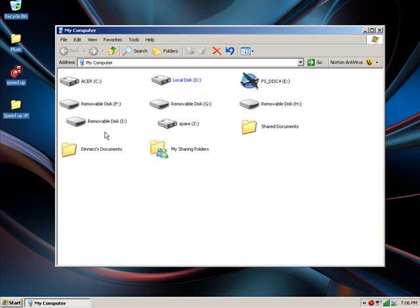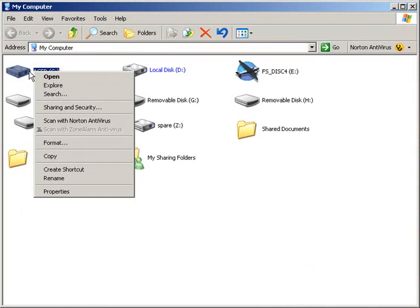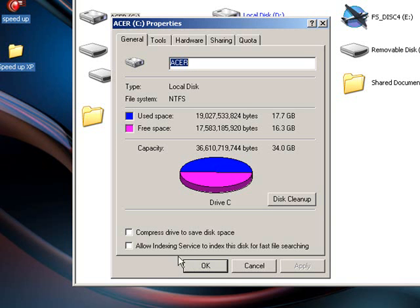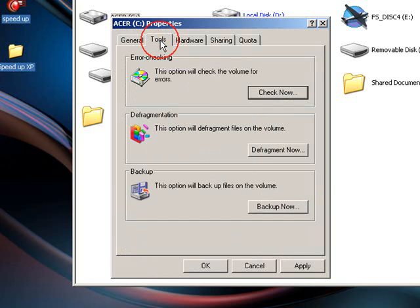The second one, you right-click the drive that you want to do it to. I'll do it to my C drive again. Go to Properties and make sure you uncheck 'Allow indexing service to index this file for fast file searching.' So that doesn't want to be like that. You want to uncheck it like that.